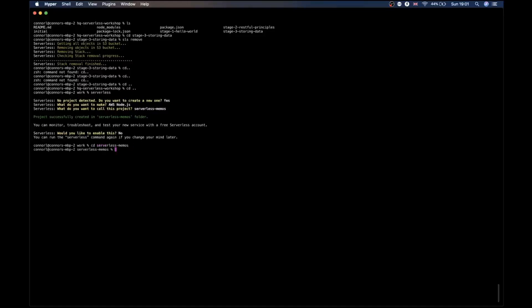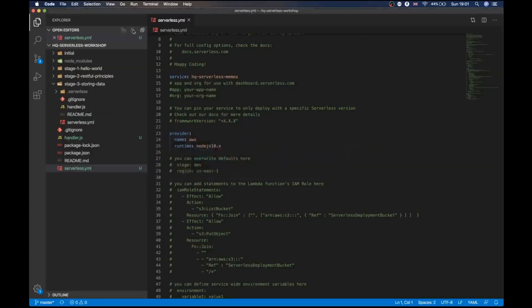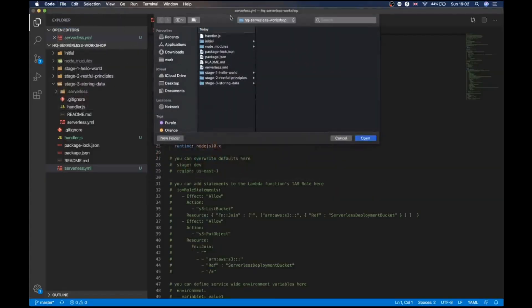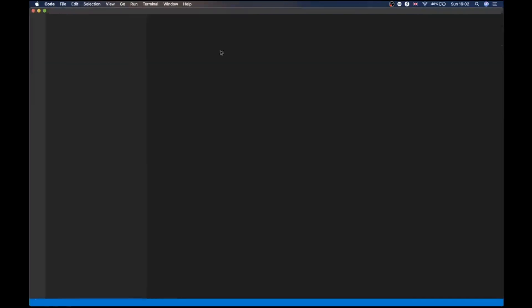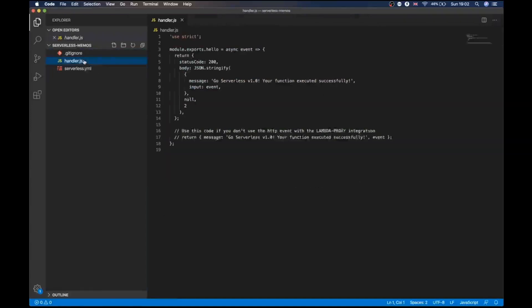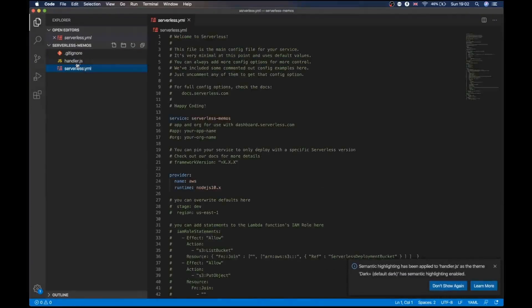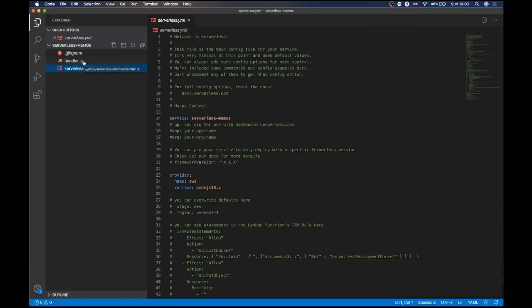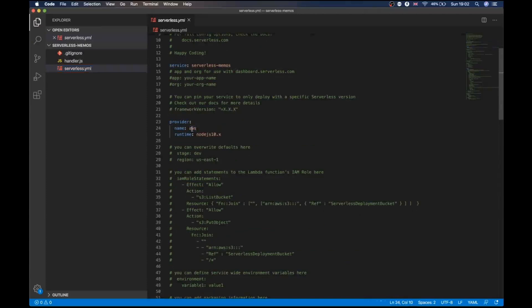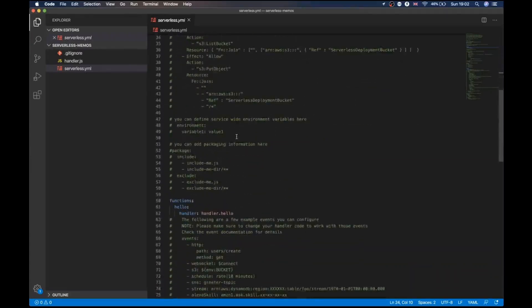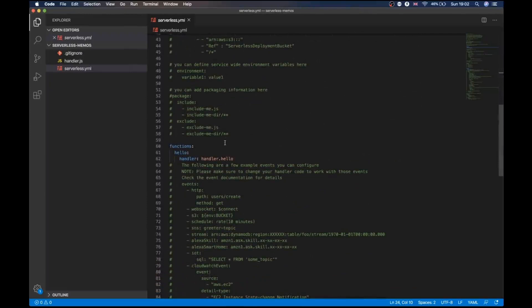Now we can go into the serverless memos directory, and we can see we have two files. I'll go ahead and open that up in VS Code. You can see we have two files: our handler.js and our serverless.yml. If you're following along with the GitHub repo, this is what we find in the initial folder. In the serverless.yml we've got our service, which is serverless memos, running on AWS. Serverless as a framework does support things like Azure and Google Cloud, but this specific example is going to be on AWS. We're using Node, and we have one function in here, which is our hello function.